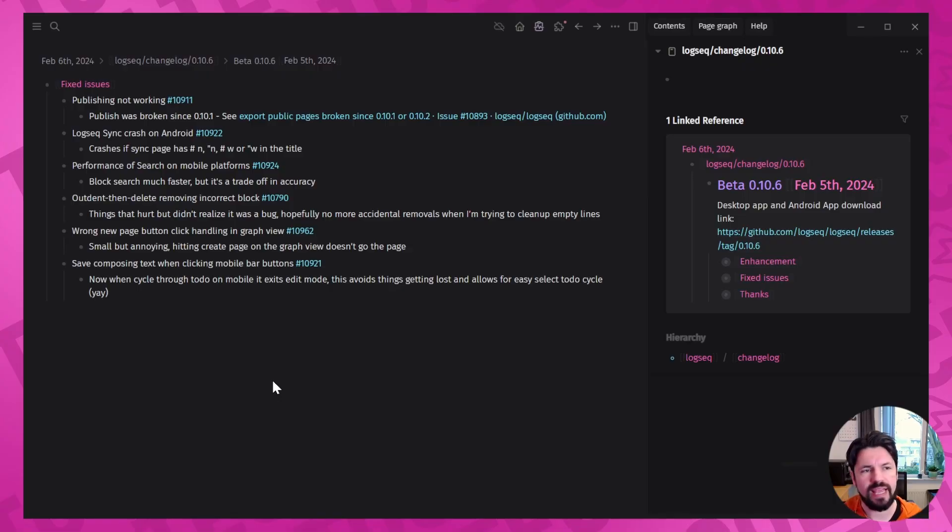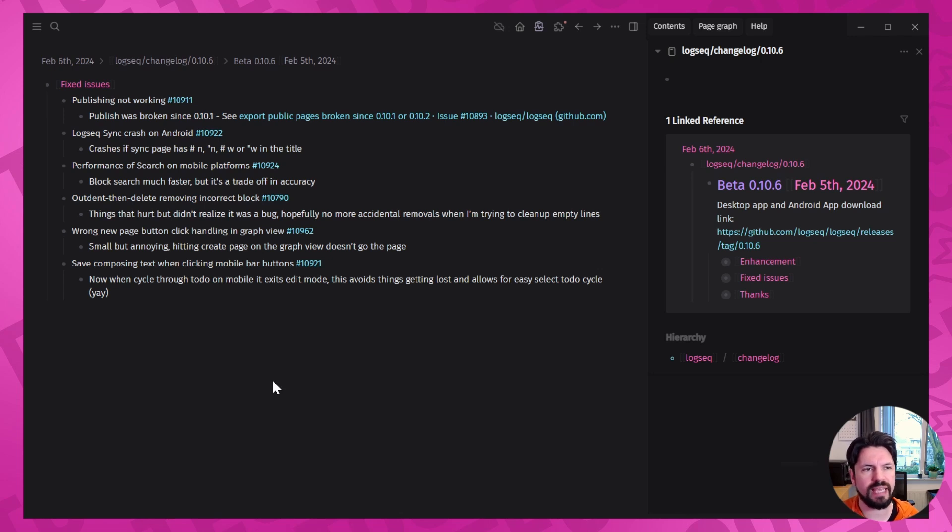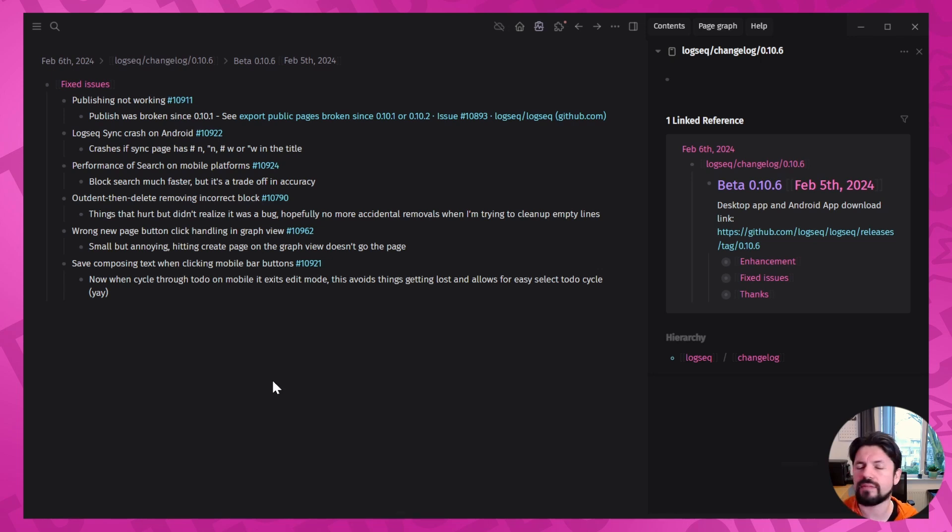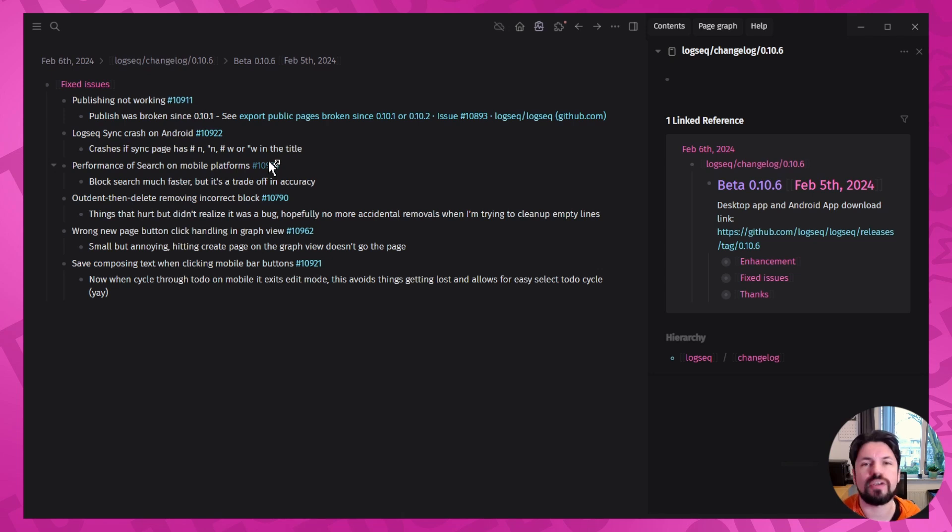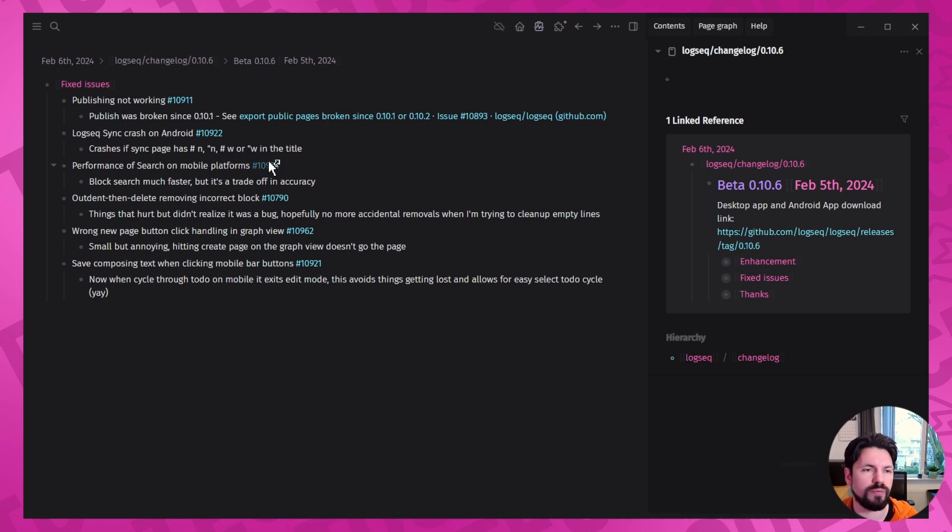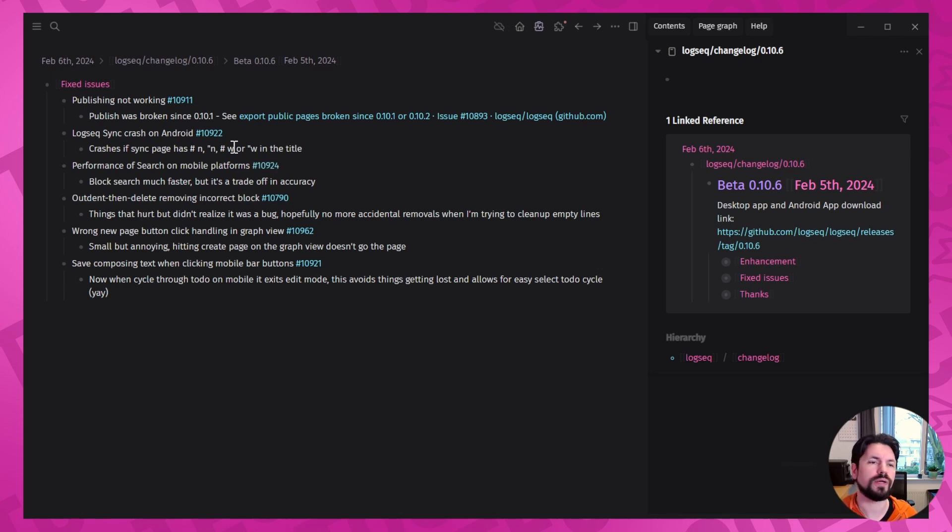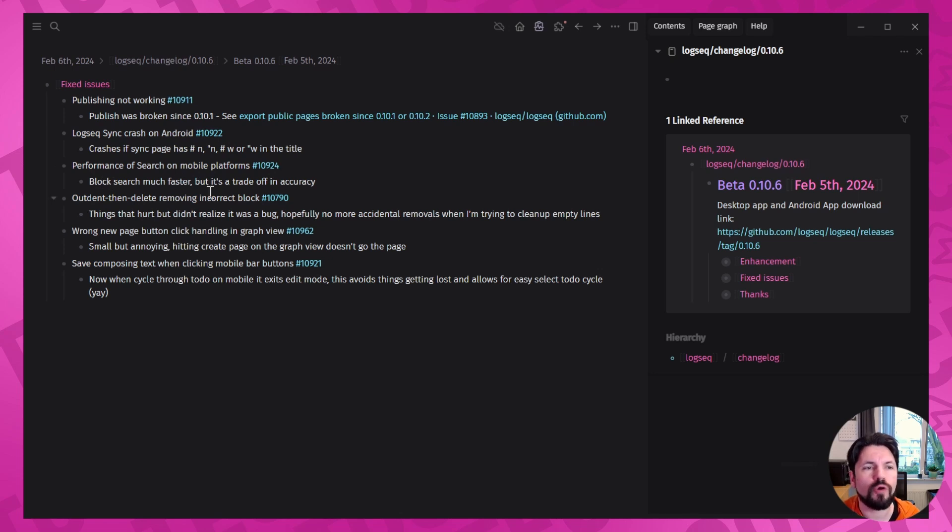Then we had a Logseq sync crash on Android, basically any pages with hashtag M and double quote. A couple of these values in the title meant that sync would crash on Android. That of course being very, very bad. I didn't have any pages with that in the title, but if it happens, it needs to get fixed.